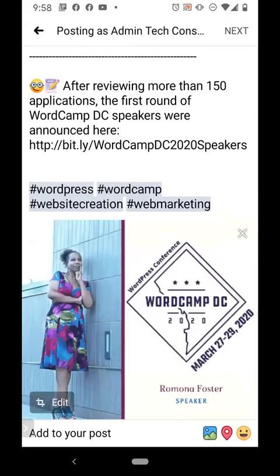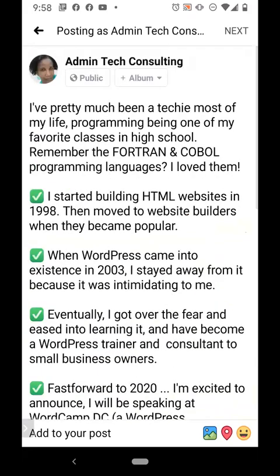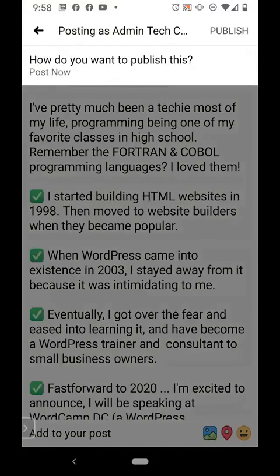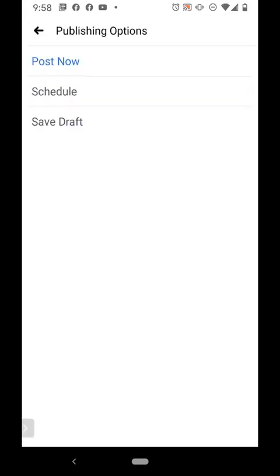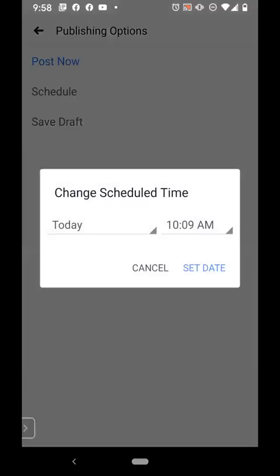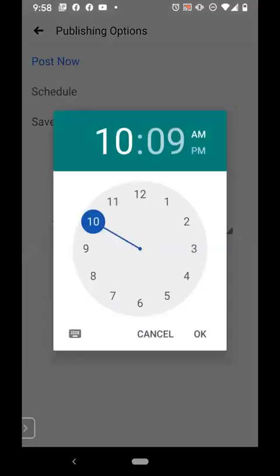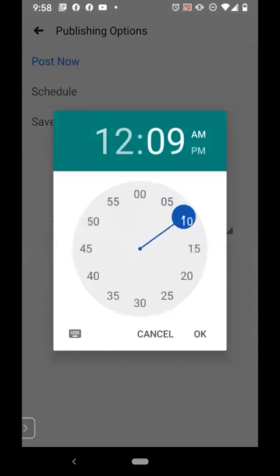I'm going to click Done and then click Next at the top of the screen in the upper right-hand corner. You will see a prompt that says 'How do you want to publish this?' It says Post Now — go ahead and click on Post Now and you'll get a prompt that says Schedule, Save Draft. I'm going to click on Schedule, and I want this to go out today at noon so I'm going to change the time to 12 p.m.